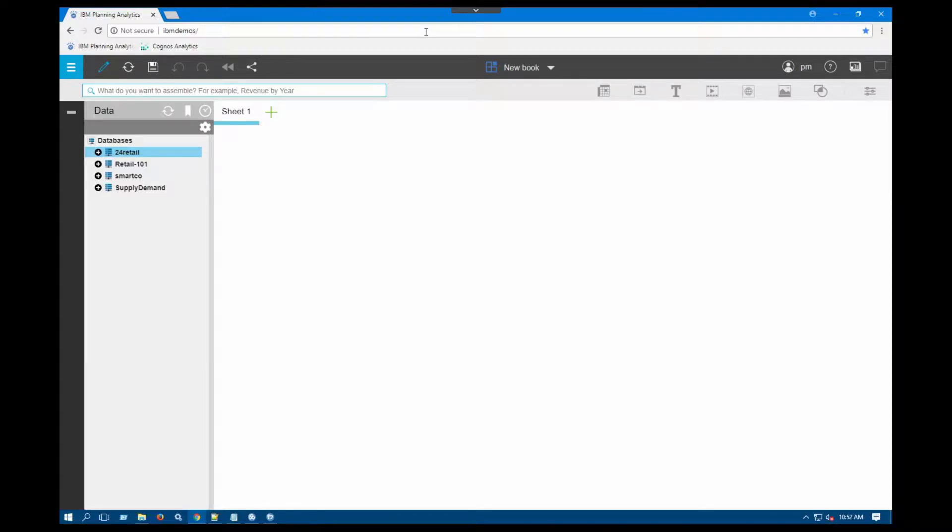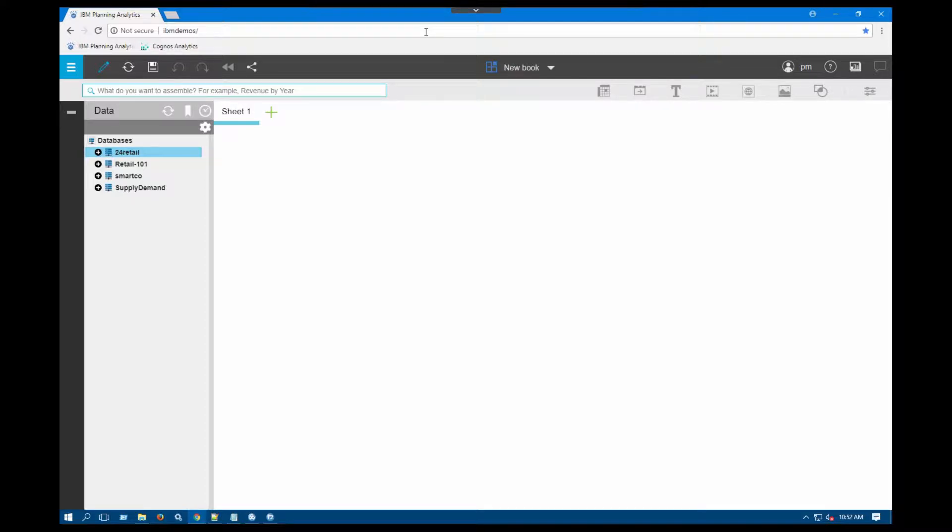Hi, this is Oli Duran with IBM Business Analytics Worldwide Team. Today I'm going to show you how you can get rid of some of the errors that you might be seeing with Planning Analytics Workspace.